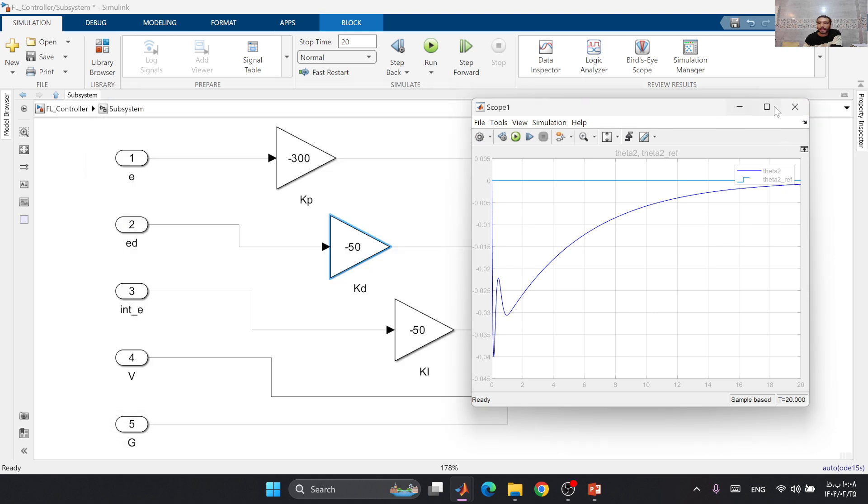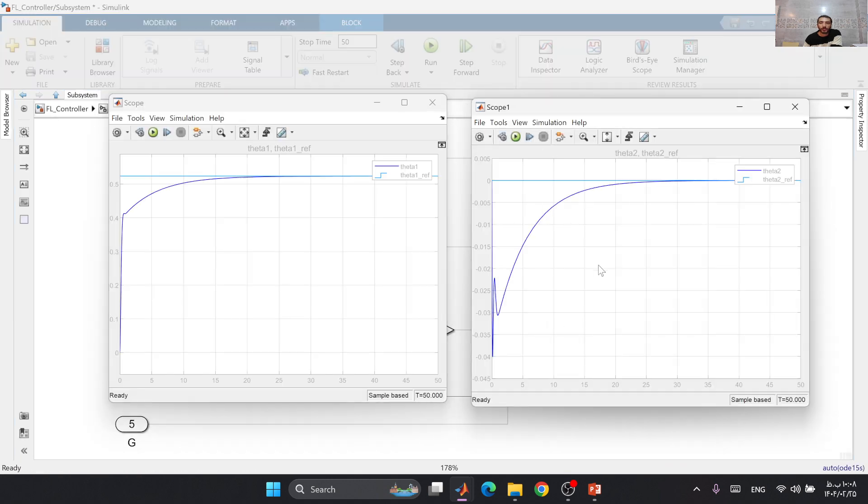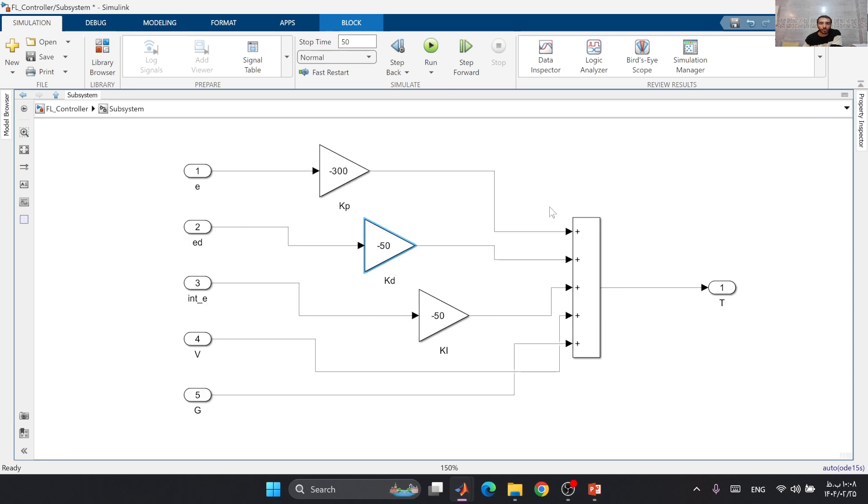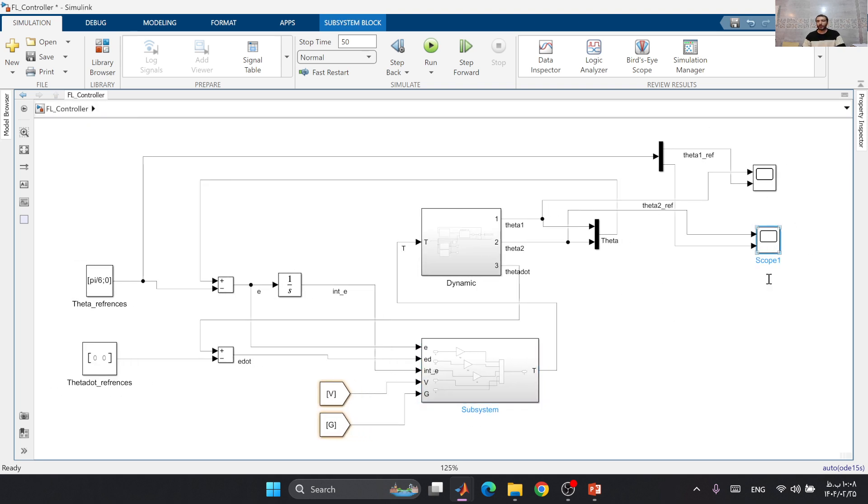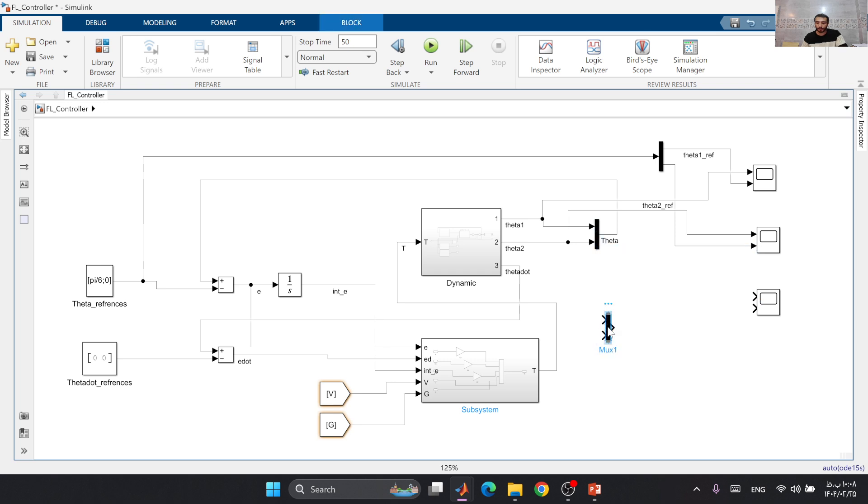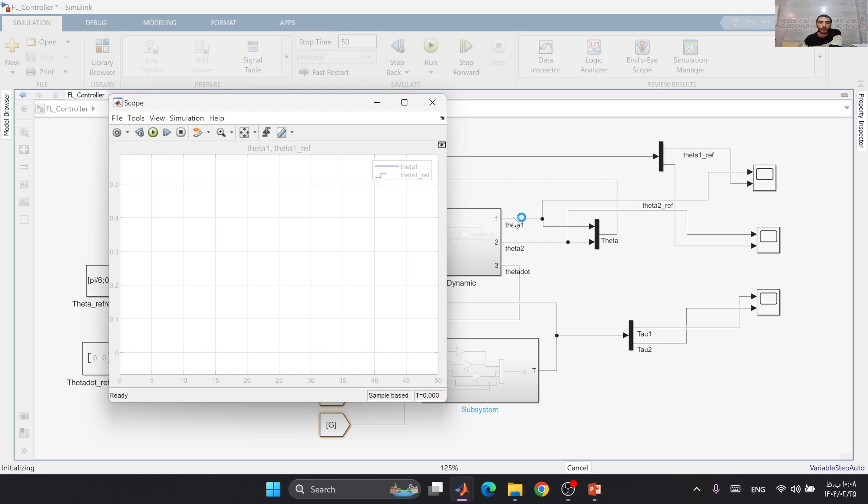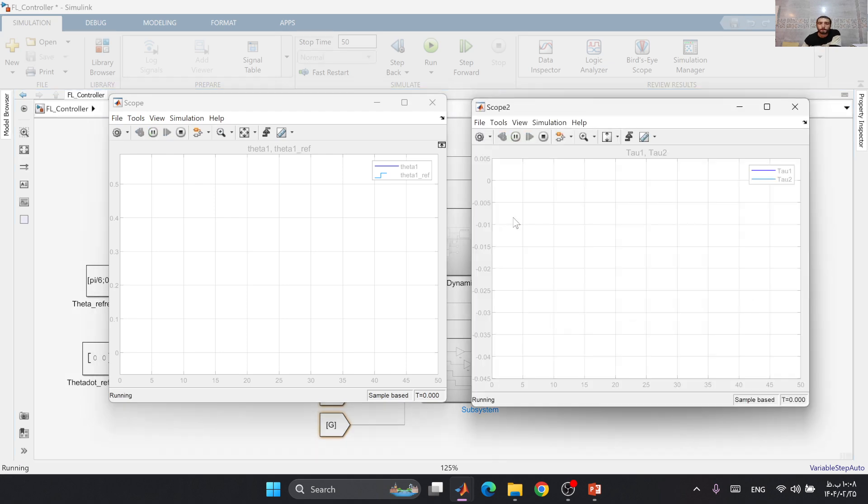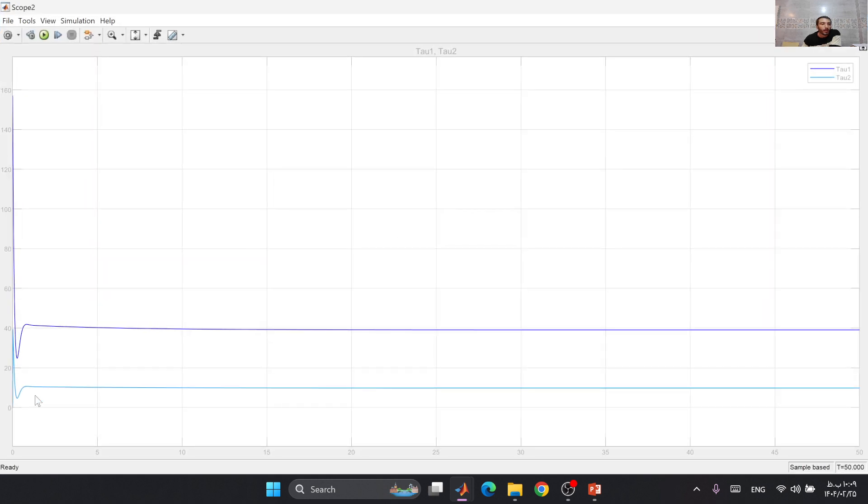We can see that our system has been controlled. Let's increase to verify that our controller is working. Let's watch our inputs: we have tau 1 and tau 2.